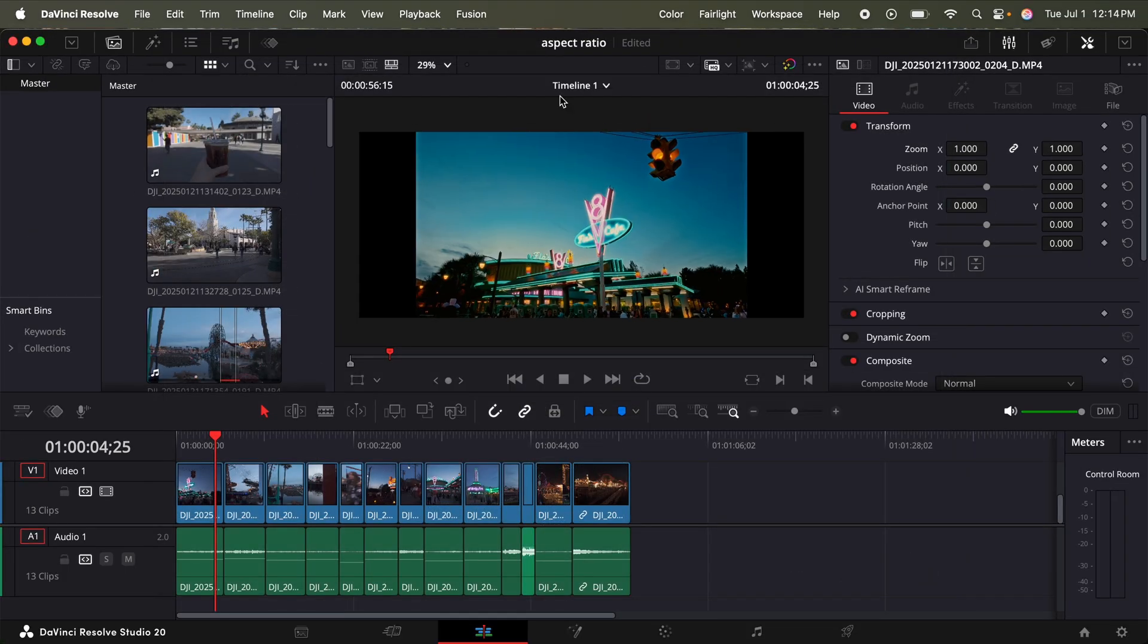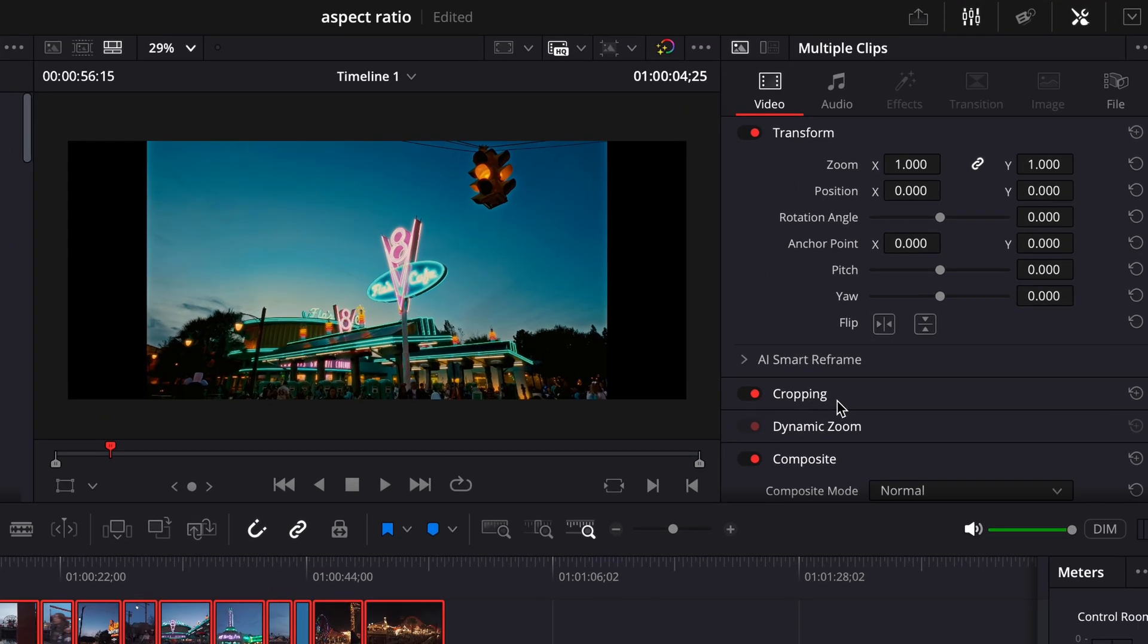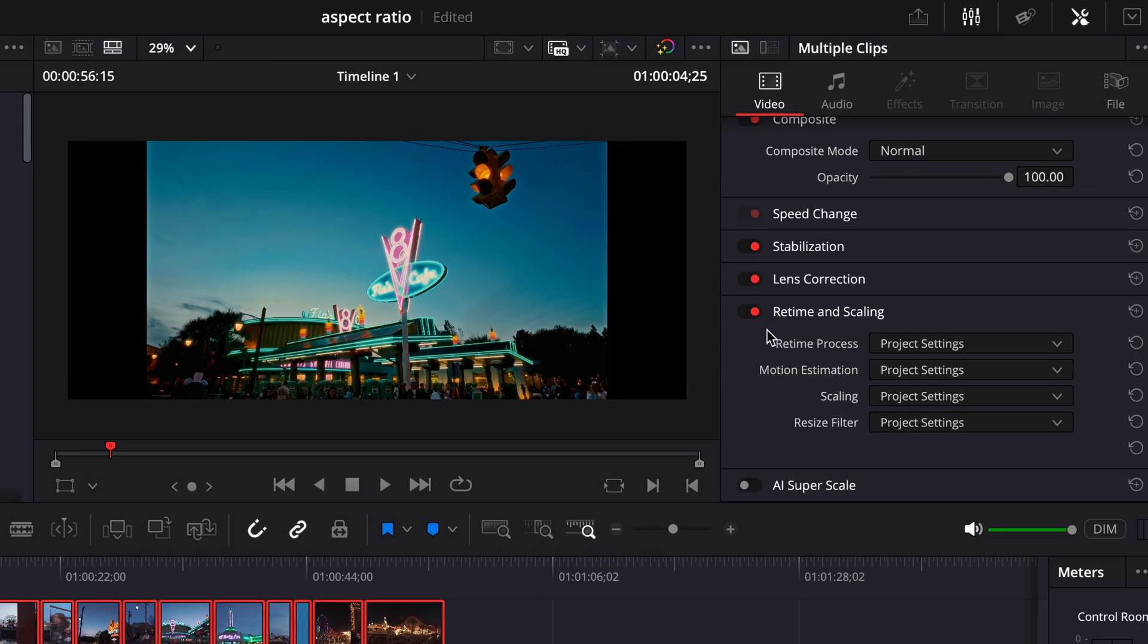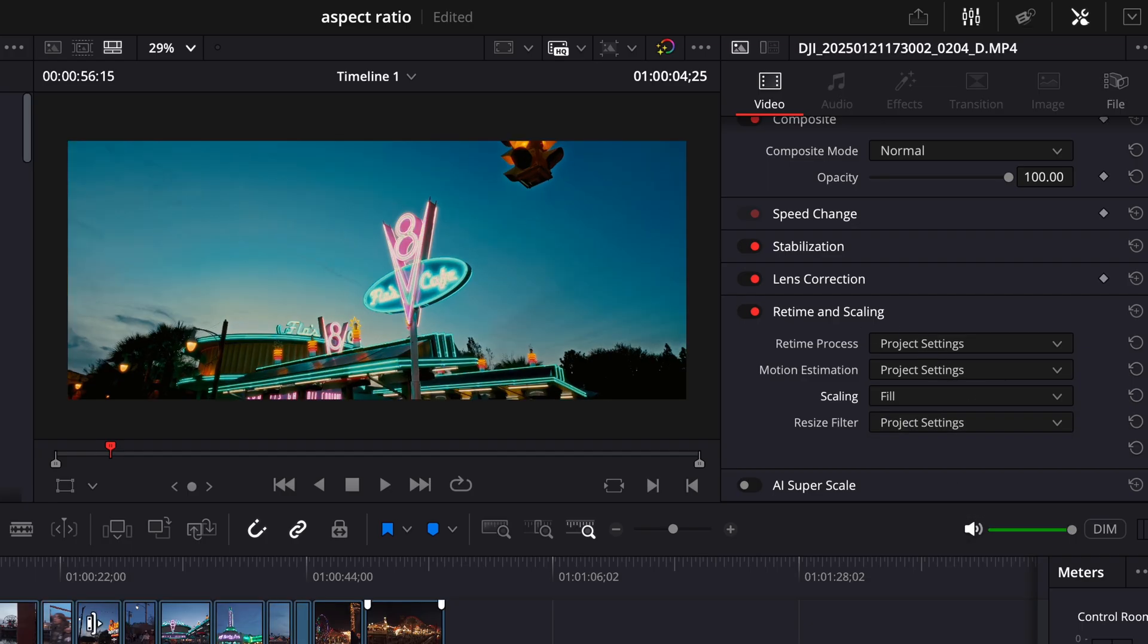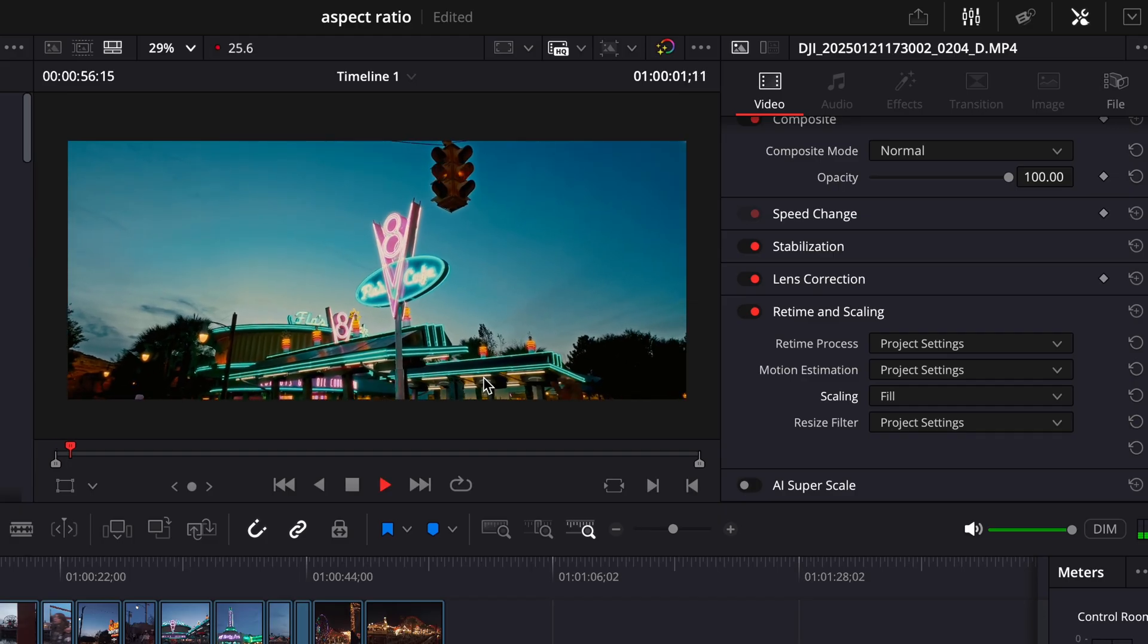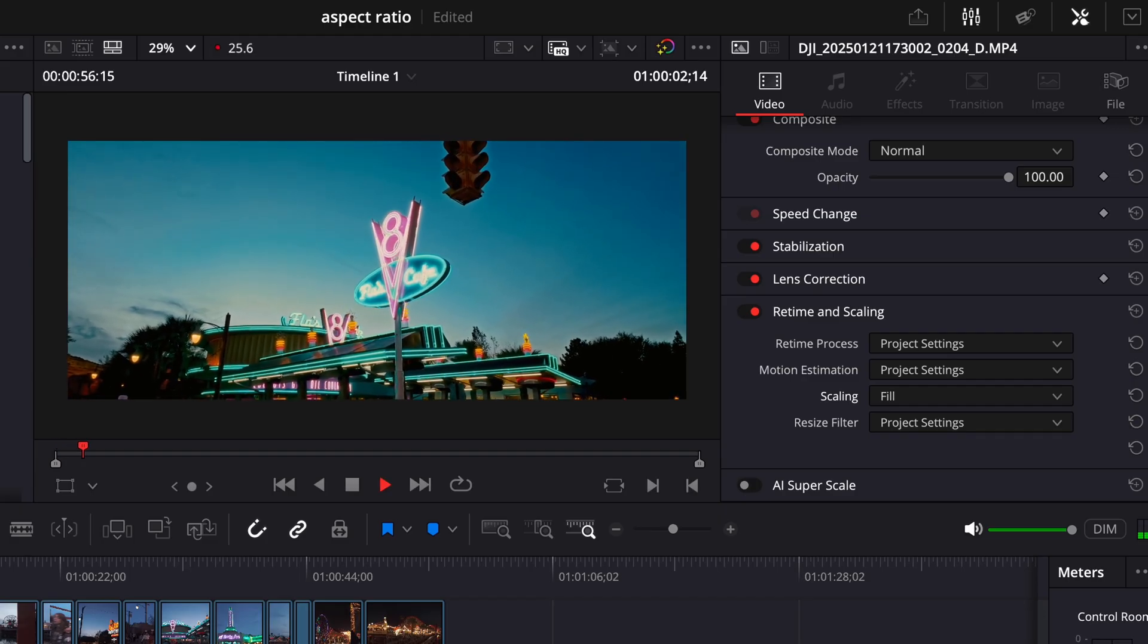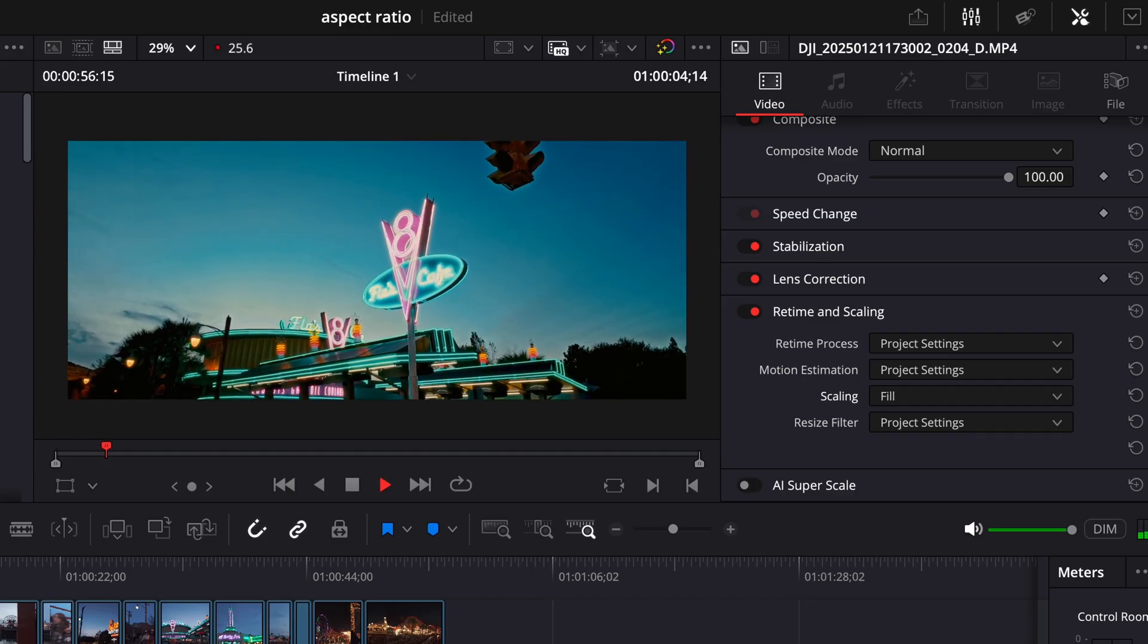And now we have that ultra wide aspect ratio. But one thing is you're going to see blank space on the left and the right. And that's because my footage was shot in 16 by 9. So what we'll do, drag to highlight all your clips. And then in this little right section, we're going to scroll down to retime and scaling. Under scale, click project settings, and then click fill. And there we go. Now all of our footage is properly scaled for that 2.39 to 1 aspect ratio.